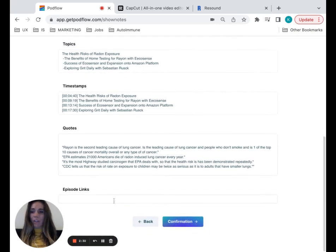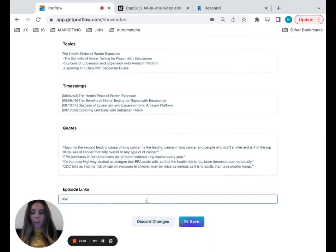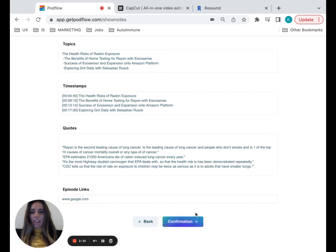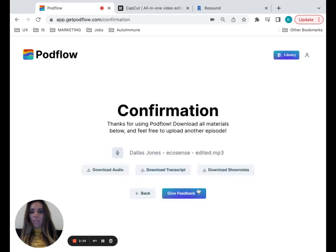You can even add your episode links here. Let's try just an example here, save that. And this will be added to your show notes and your transcripts. These are all things that you can download here.